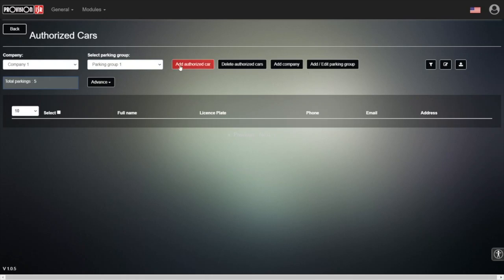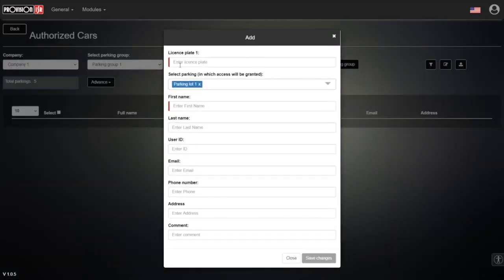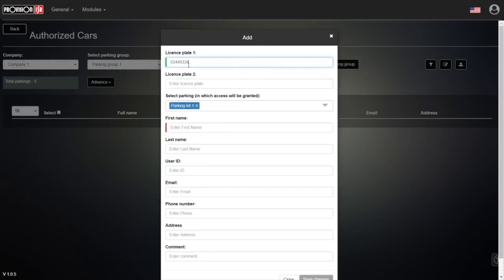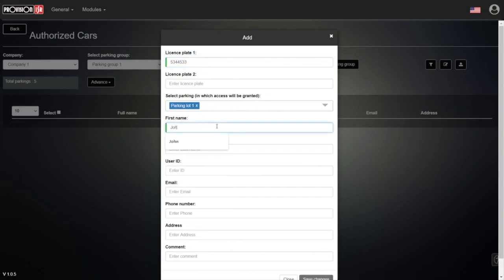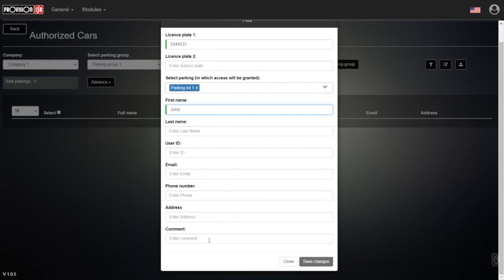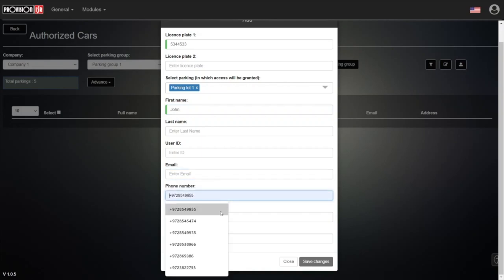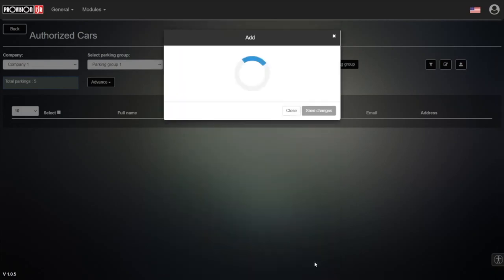Now we can see that we can add a new vehicle. Let's press 'Add Authorized Car', write down a simple license plate, and select which parking lot it has the ability to enter, along with the name. The mandatory parts are the name and the license plate number — the rest of the information is not required.